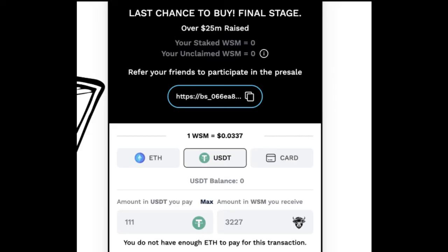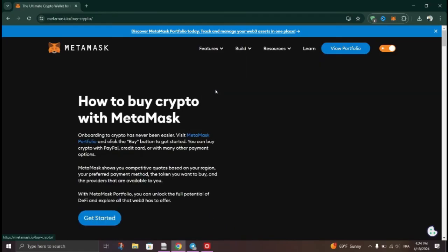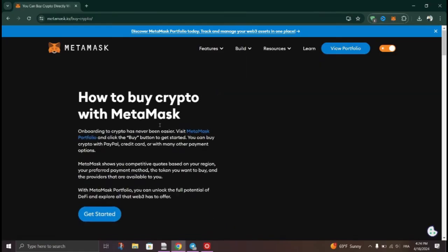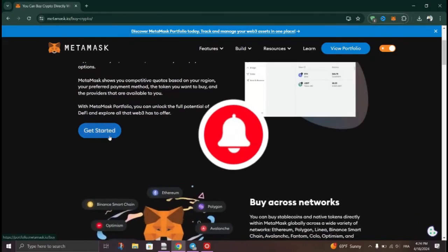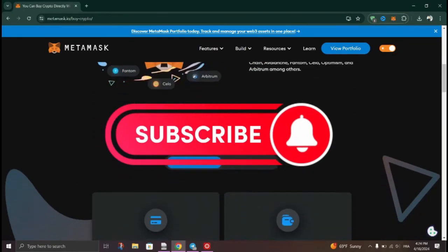enter the amount of meme coins you want to buy and the corresponding amount of Ethereum you're willing to spend. After entering the desired amount, proceed to place your order and pay it. And that's it guys,